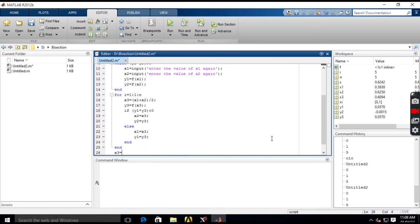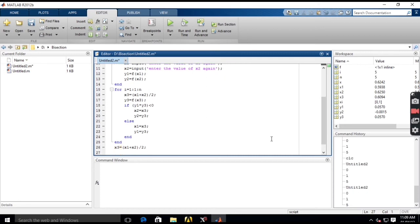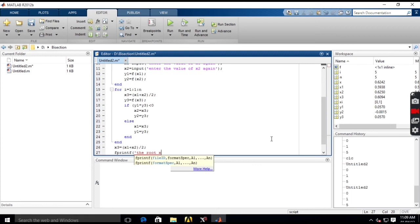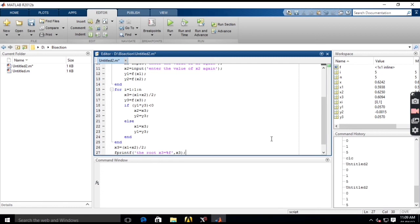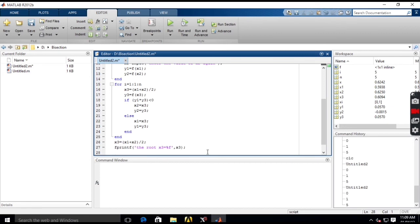After the loop, calculate the final root: x3 = (x1 + x2) / 2. Then print the result using: fprintf('The root x3 which is equal to %f', x3) with a semicolon. This command prints the value of x3 in fixed-point notation.